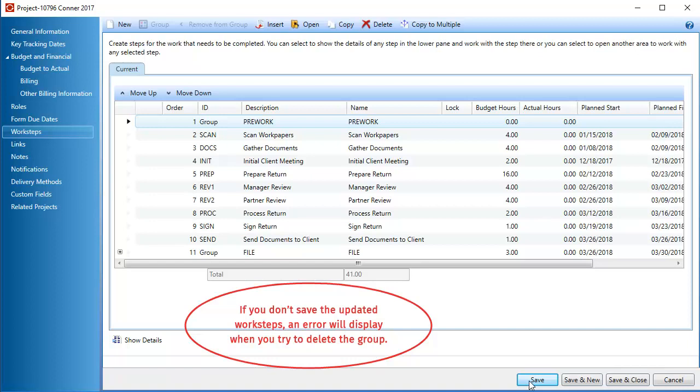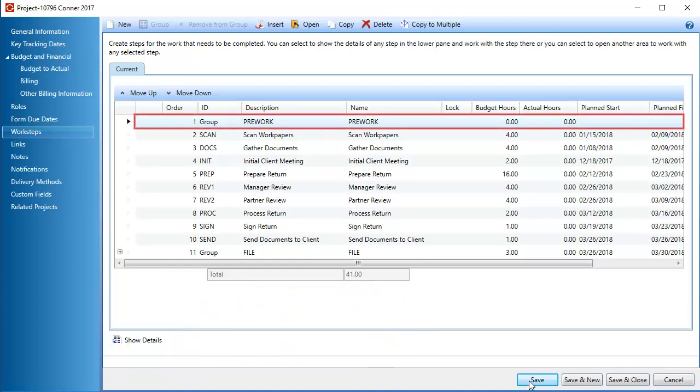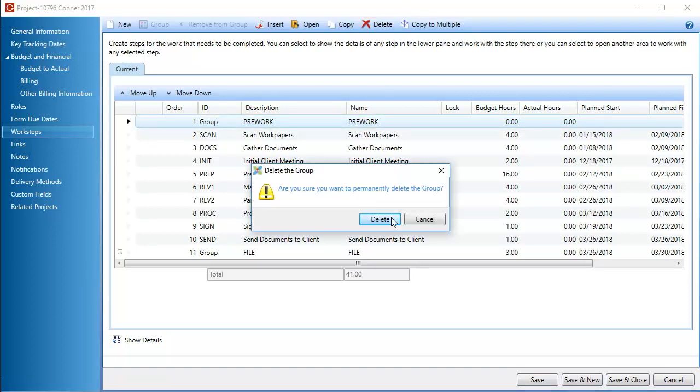You can now select and delete the group. Click the group in the workstep list, then click Delete. Click Delete again to confirm.